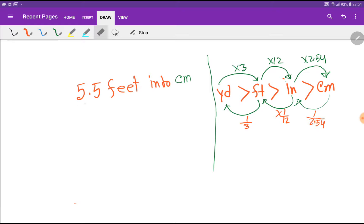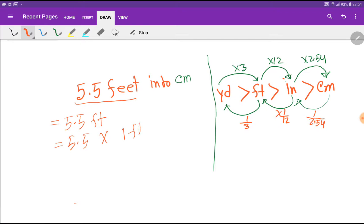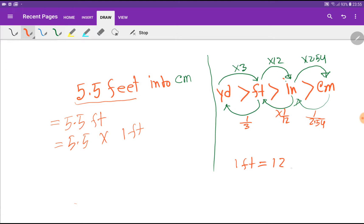In the first method, I will just rewrite 5.5 feet like this: 5.5 feet equals 5.5 times 1 feet. I'm not doing anything — I'm just rewriting it. Now I have to put in the value of 1 feet. We don't have a direct relation between feet and centimeters, but with feet we have the relationship of inches — that is, 1 feet equals 12 inches.